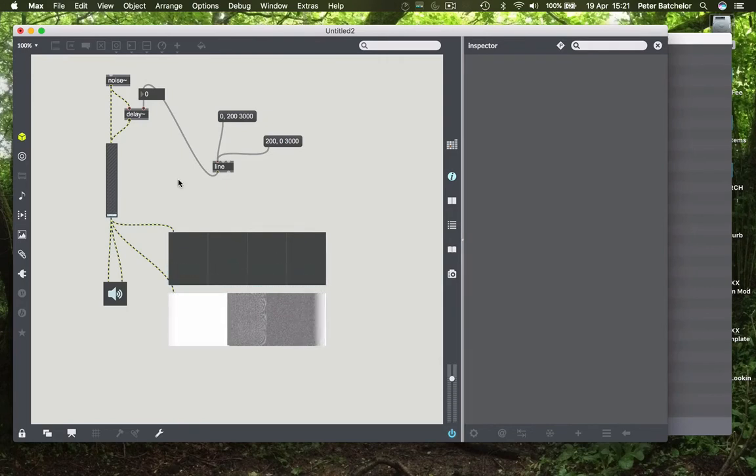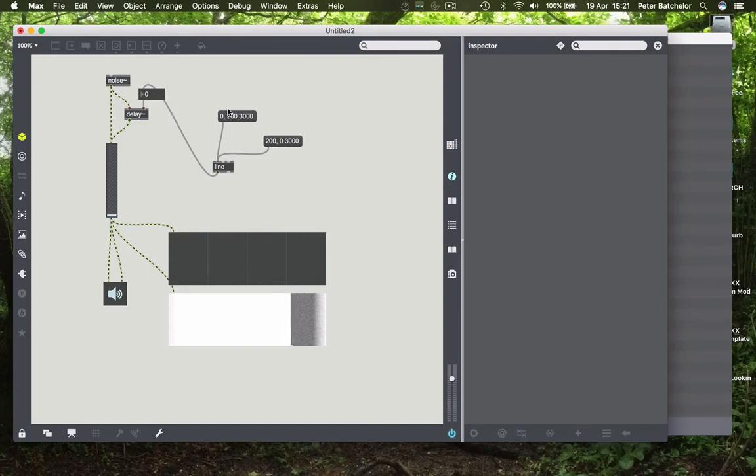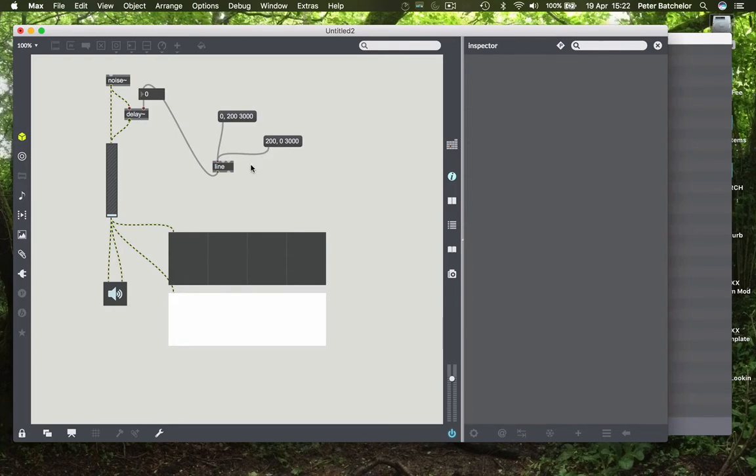And you can imagine that if we were to increase the delay length and then decrease it in a regular pattern we will get some kind of phalange effect. So how might we get an even oscillation between say 200 samples and zero samples?